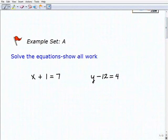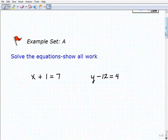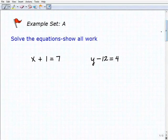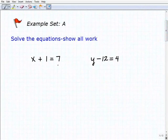In algebra, or anything you do in math, you always want to show all your work. So let's start with our first problem: x plus one equals seven.